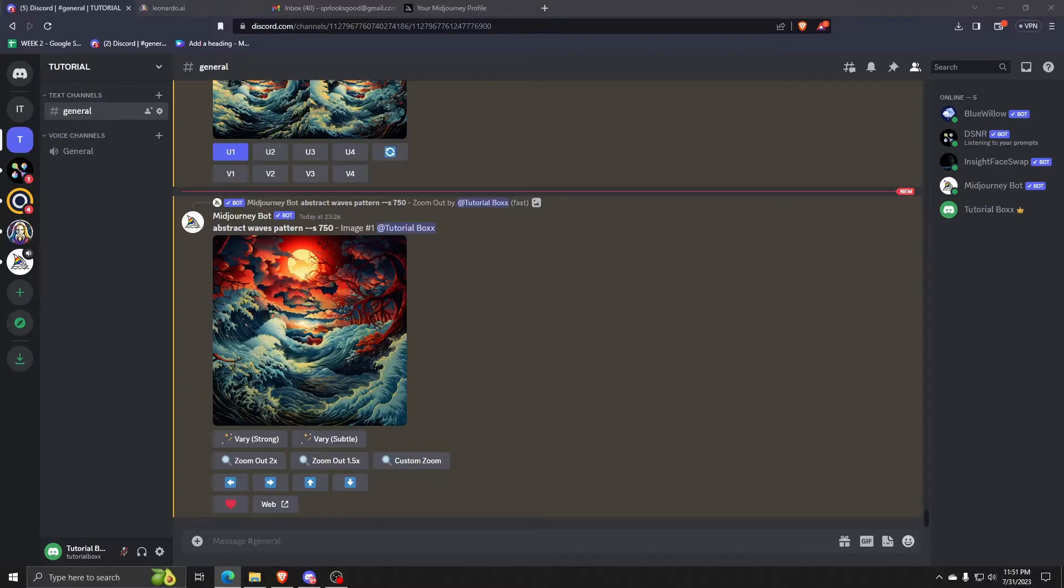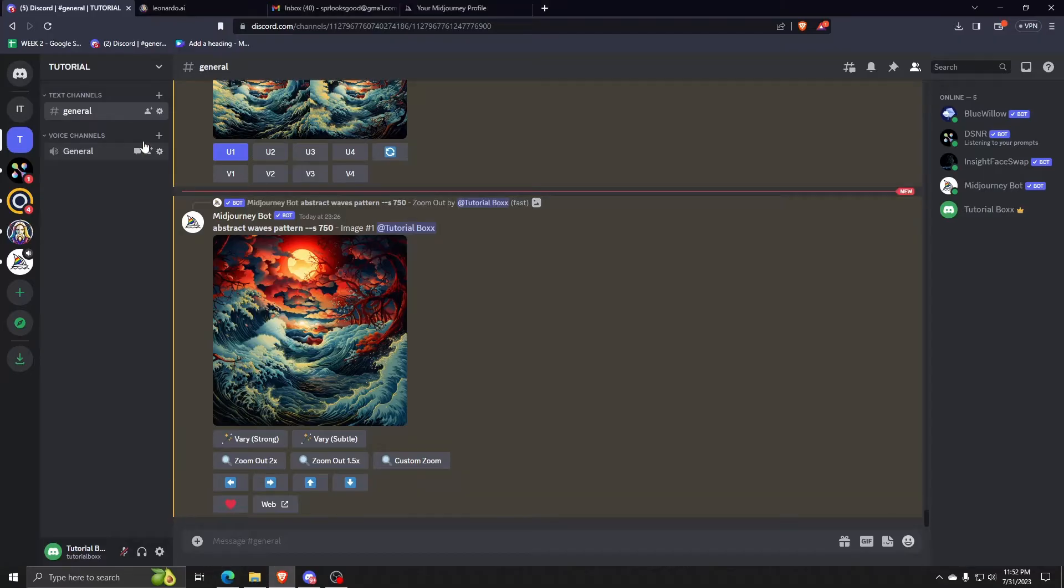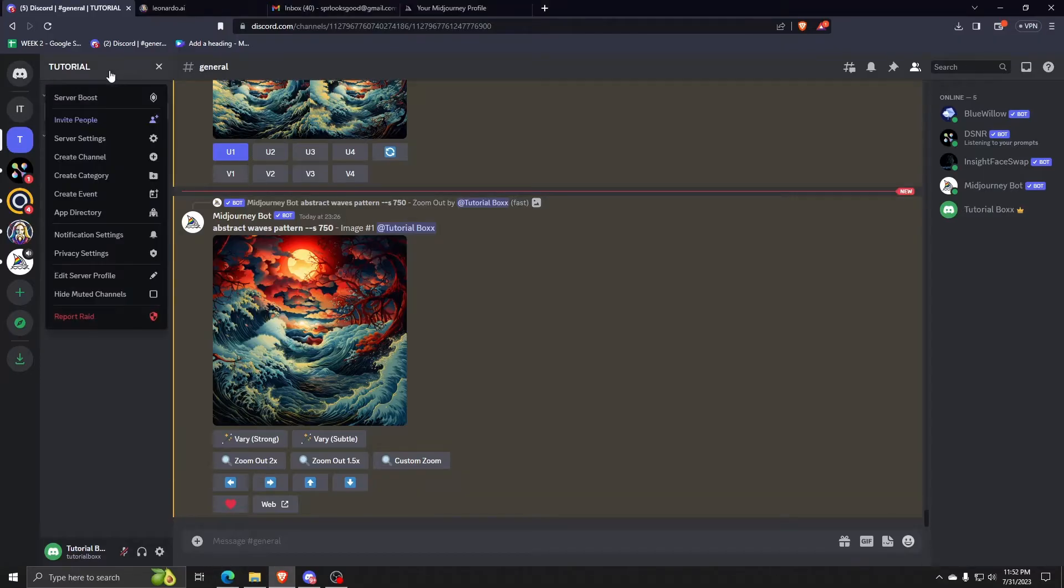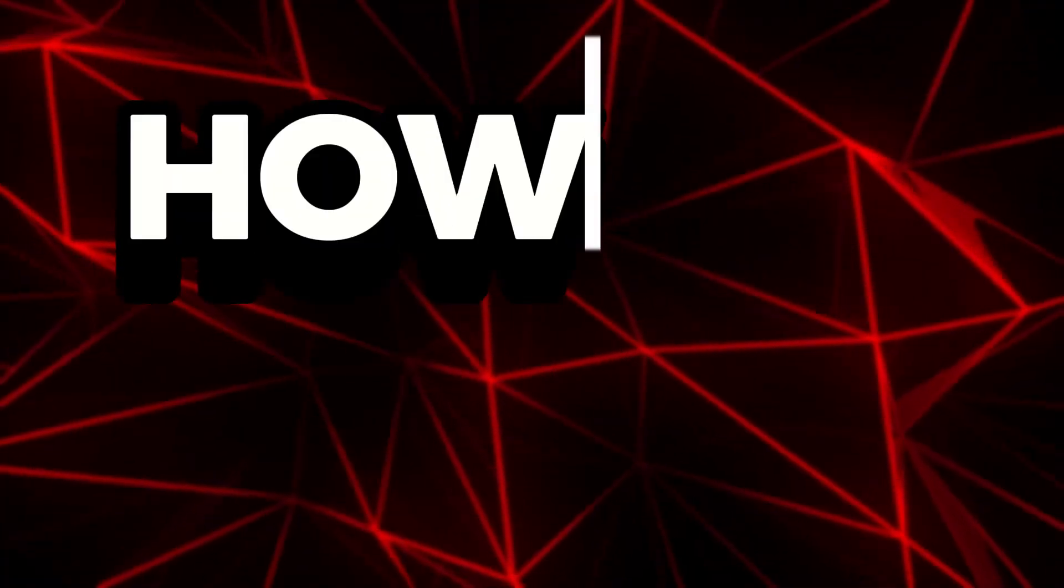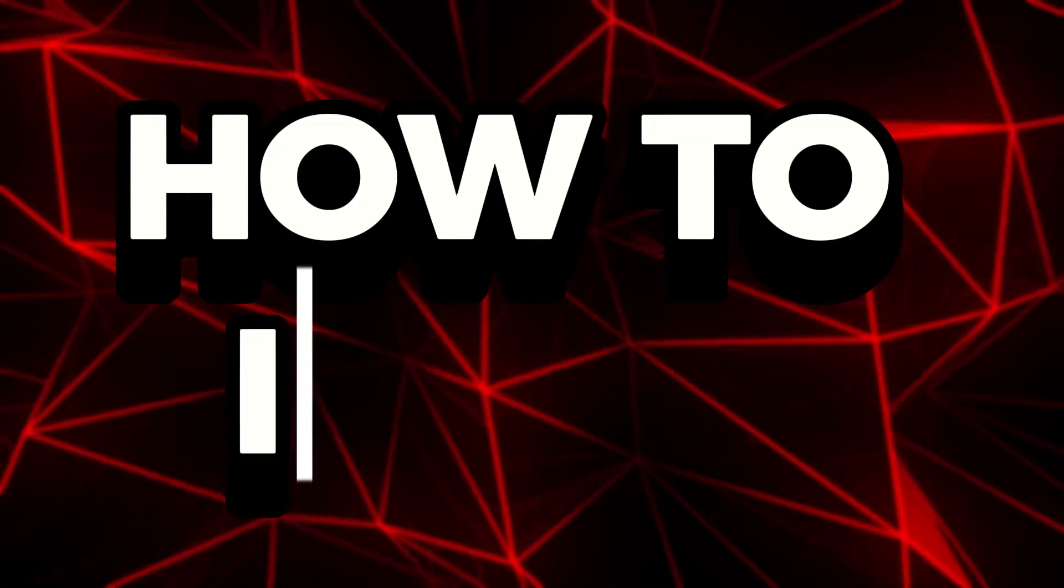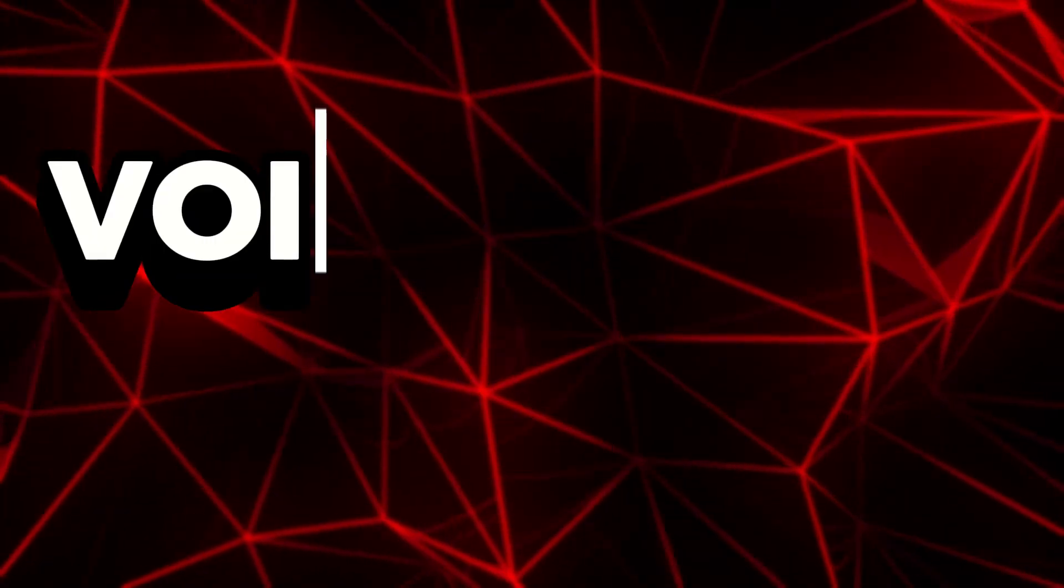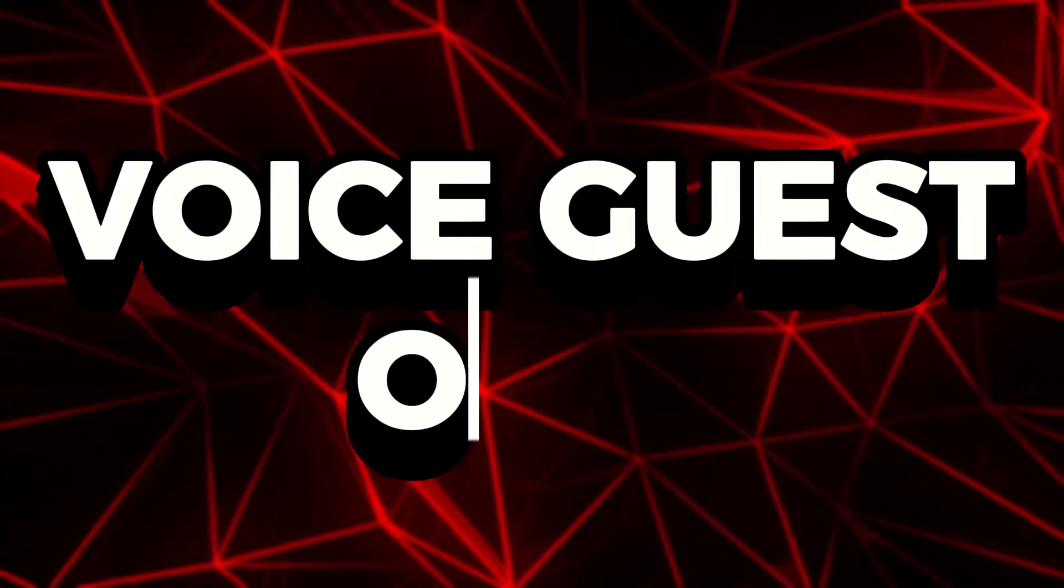Hey there and welcome back to another video. For today, I'm going to show you guys how you can invite guests to your Discord server but only enable them to use voice only.